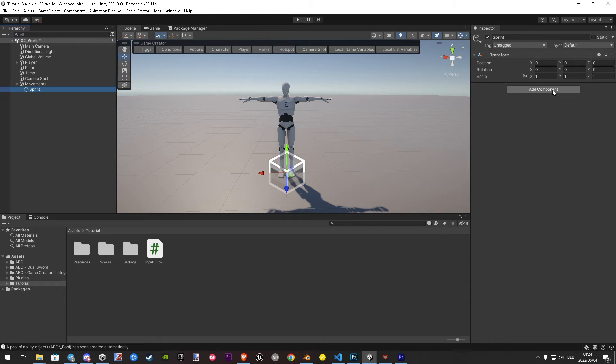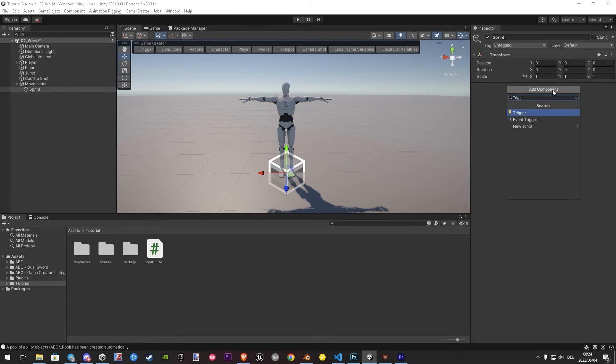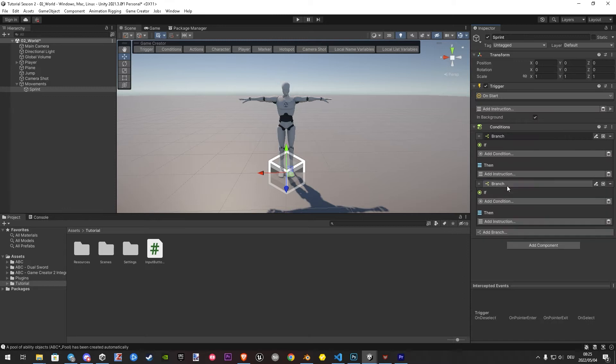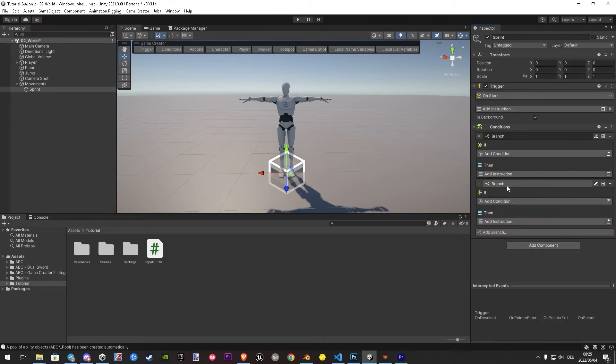Here we add two components, trigger and conditions. Under conditions, we hit two times on add branch. And I will give both names to make it easier to understand.